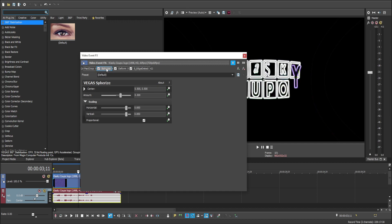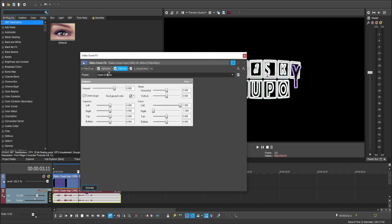The first effect is Theorize, setting the amount to 0.3 and scaling value to 0.85 for both horizontal and vertical. The next effect is Deform, setting the amount to 0.4.